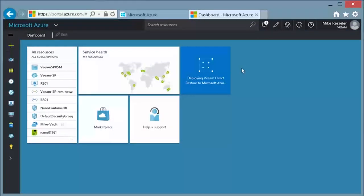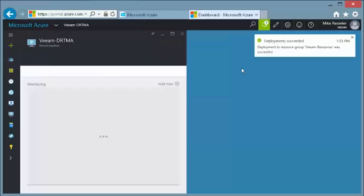Our feature is now being deployed in Microsoft Azure. For this demonstration, we sped up this process.